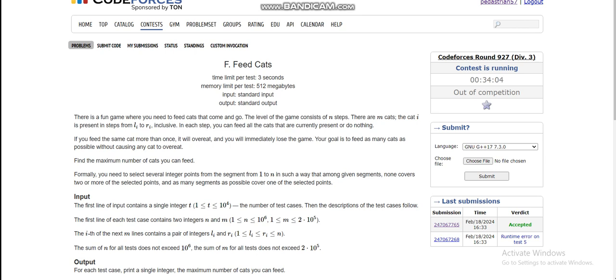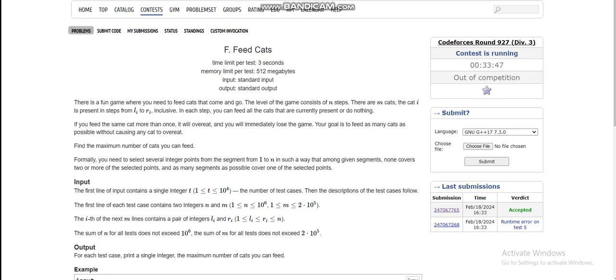Cat i is present from l_i to r_i. In each step you can feed all the cats that are currently present, or you can do nothing. Now if you feed the same cat more than twice, it will overeat and you will immediately lose the game. So we have to find the maximum number of cats we can feed.